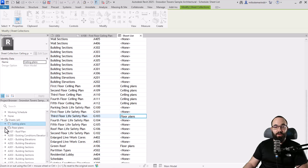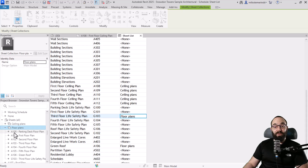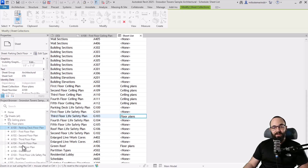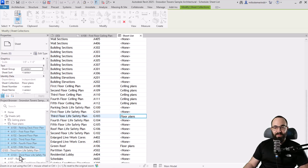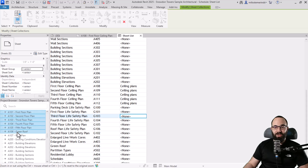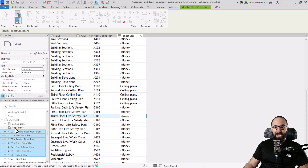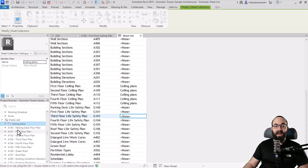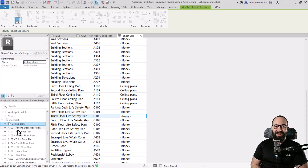At any point, if you want to remove a sheet collection, you need to first remove all of the sheets inside it. So hold shift to select all the sheets, bring them back to sheets, then find the floor plans sheet collection and delete it. You cannot delete a collection without first removing all the sheets from it.